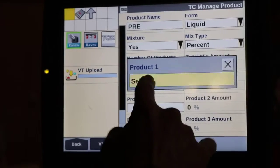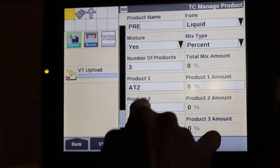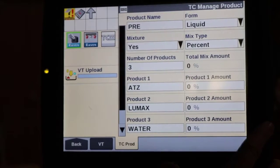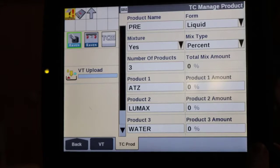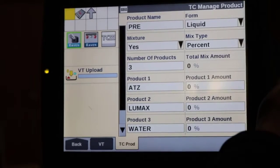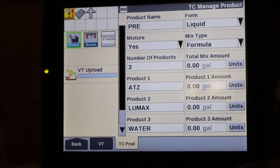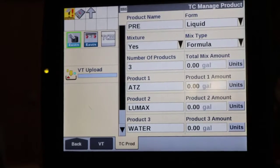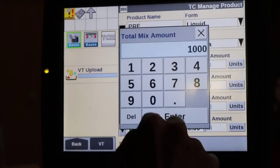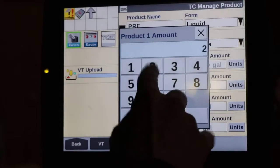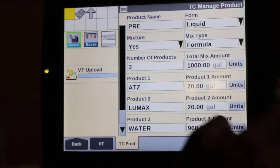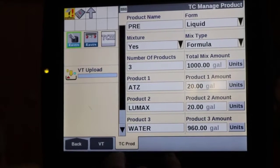We'll assign all of our products to this mixture: atrazine, Lumax, and water. We have the ability to enter what percentage of the mixture is each product. I like to choose 'formula' so I can specify how many gallons of the total mixture are each product. For a 1000-gallon tank: 20 gallons will be atrazine, 20 gallons will be Lumax, and the remainder will be water. Those product proportions will be tracked appropriately.